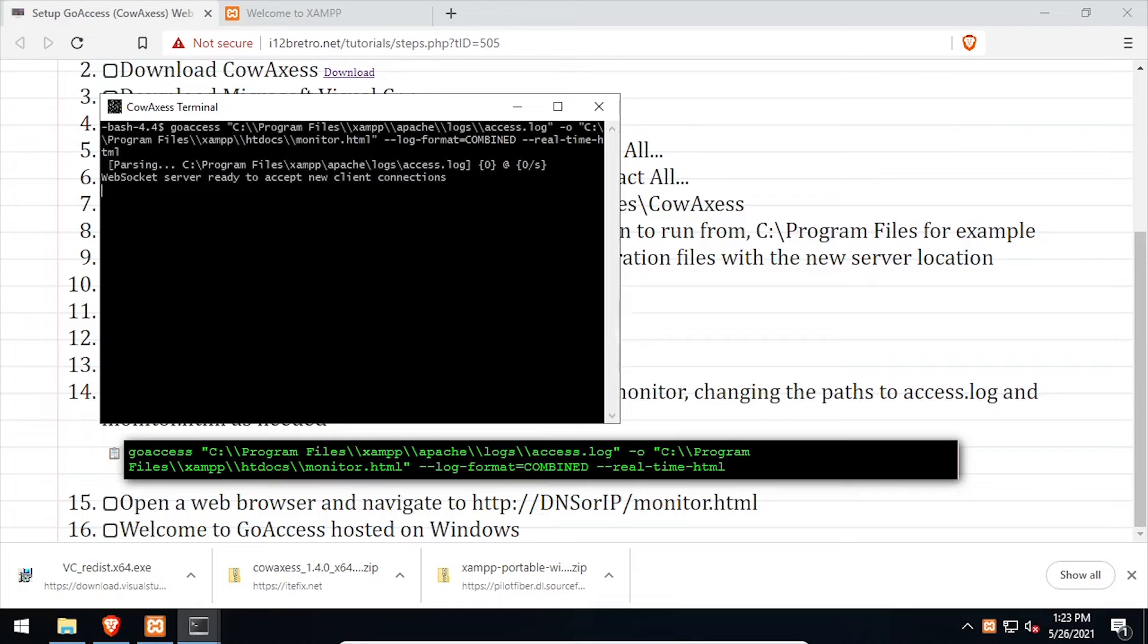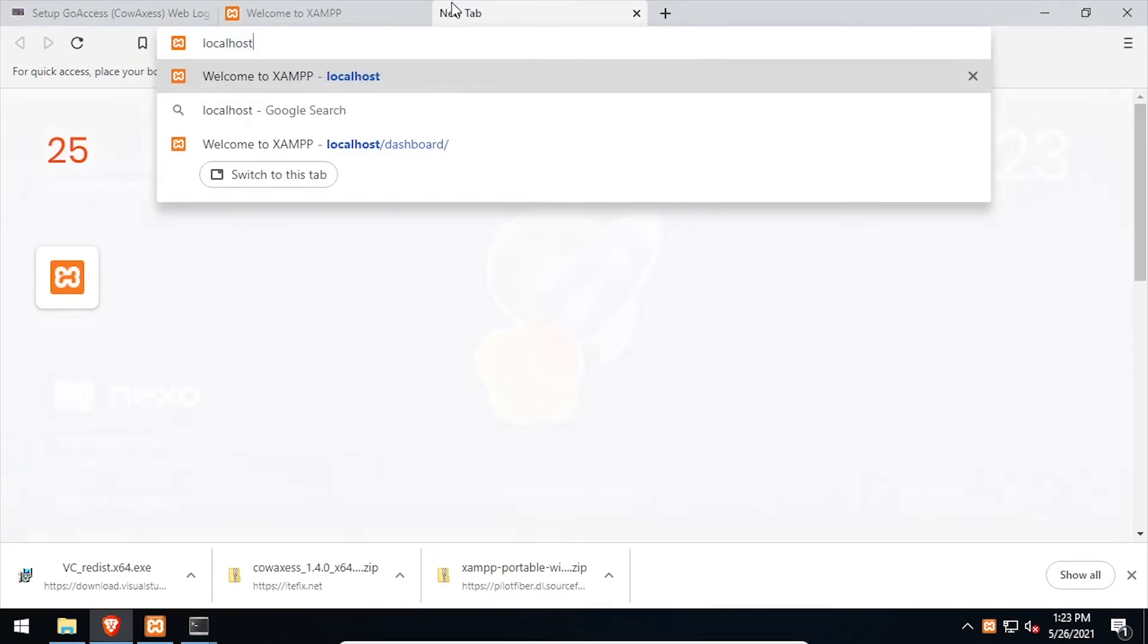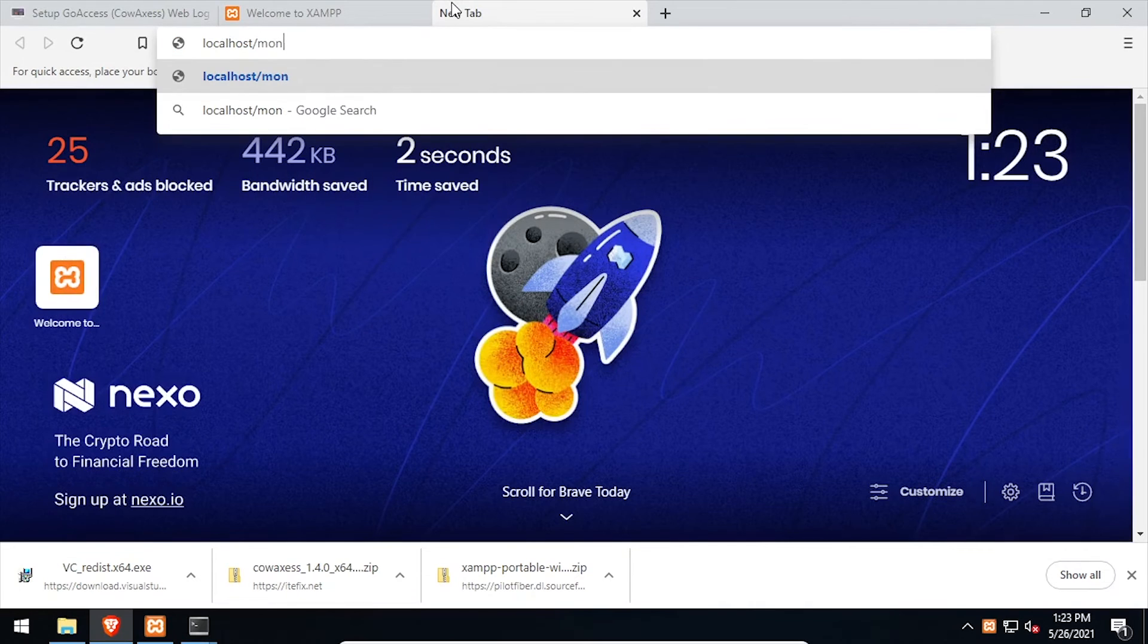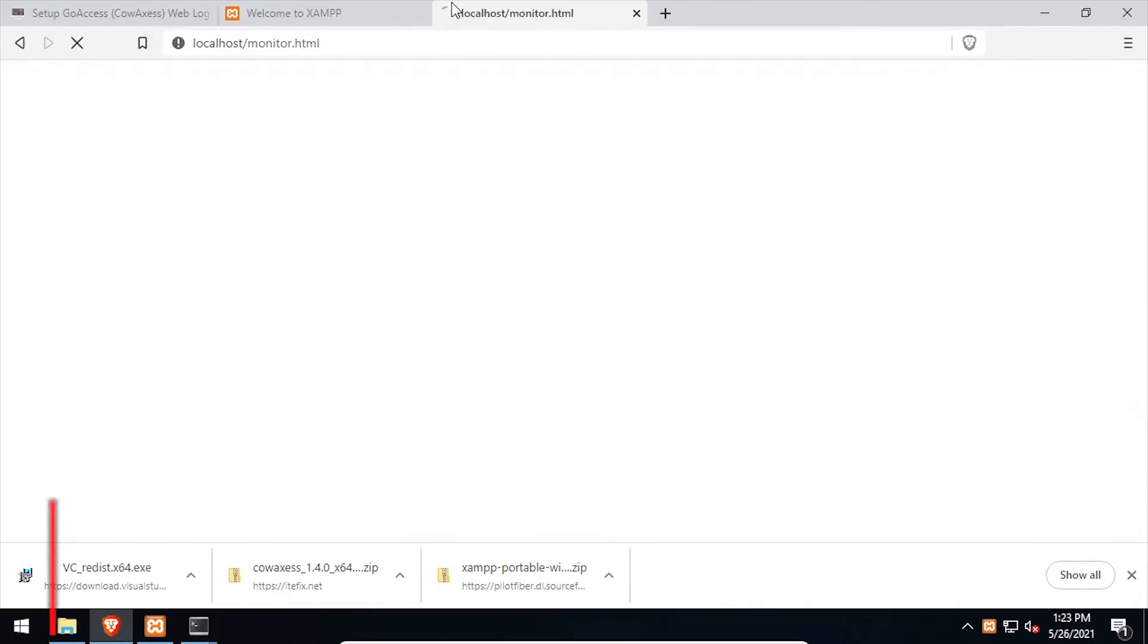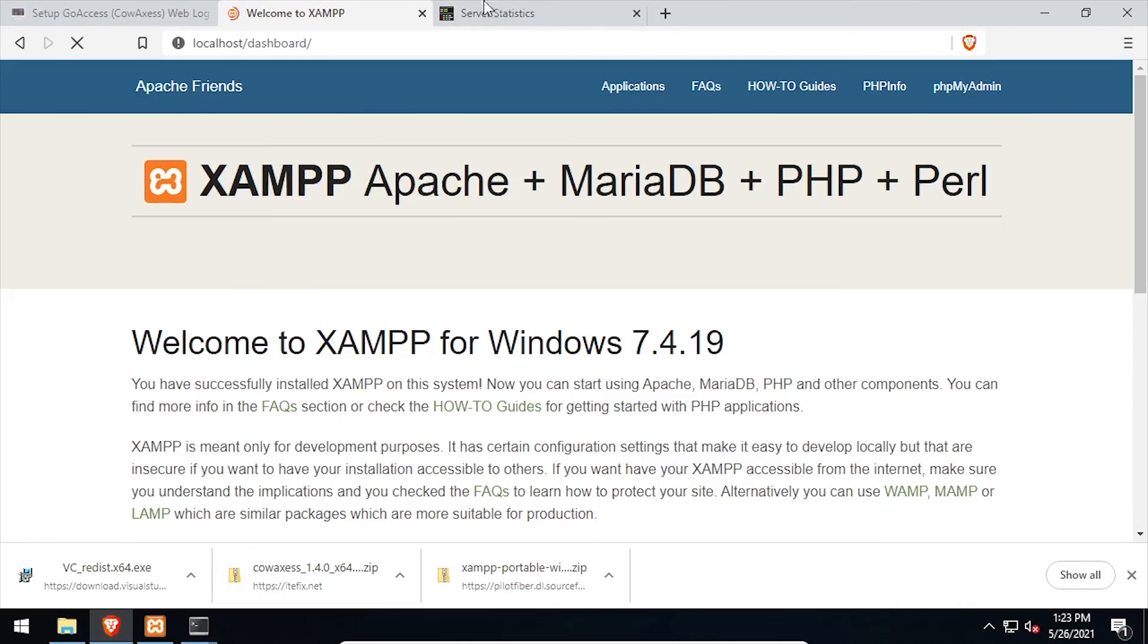Back in the web browser, navigate to the DNS or IP address of the host slash monitor.html. Welcome to GoAccess, a real-time web log analyzer running on your Windows device.